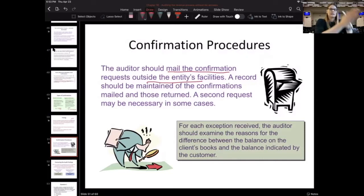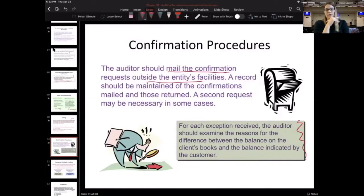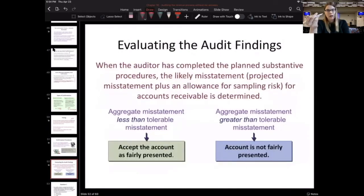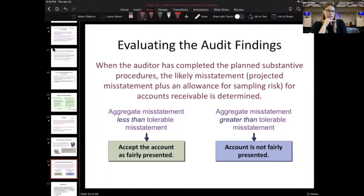Confirmations need to be independently mailed to customers and independently received back, meaning there needs to be a direct line of communication between auditor and customer — auditor sends straight to customer, customer sends straight back to auditor. For each exception indicated on a confirmation, the auditor should examine the difference and determine if it constitutes an exception for audit purposes. Some of those exceptions go into our MUS calculations for the upper misstatement limit, which helps us evaluate our audit findings by comparing that UML to our tolerable misstatement amount.